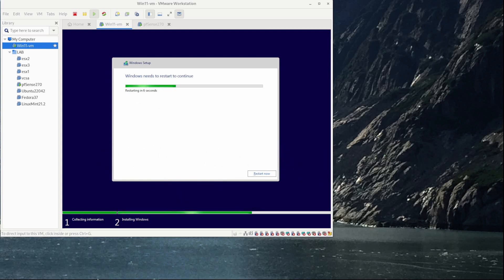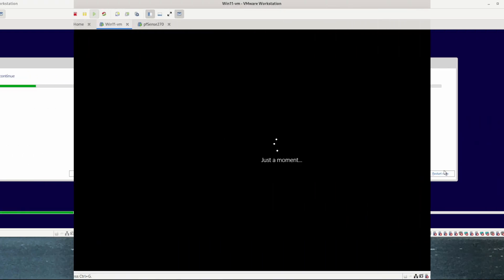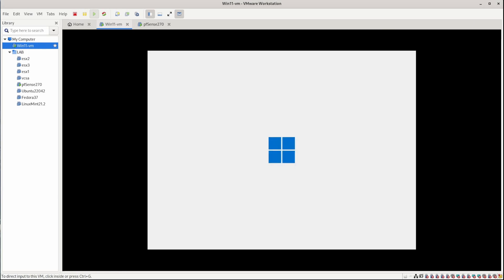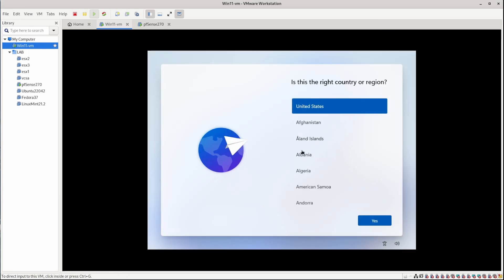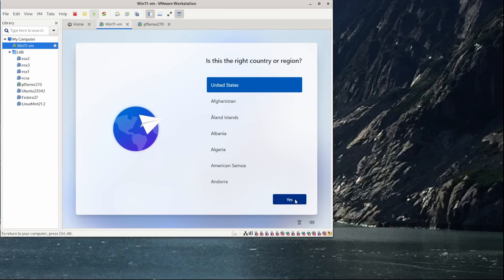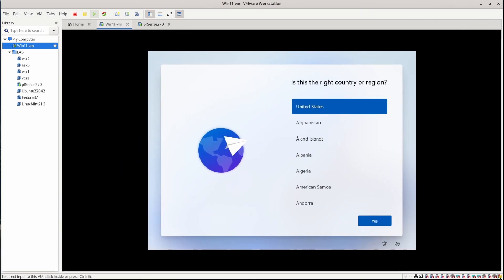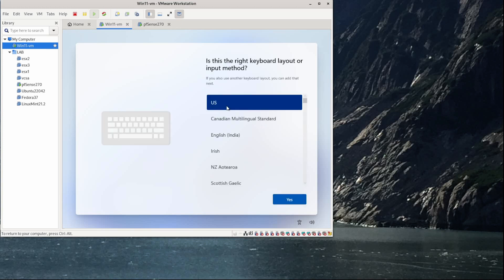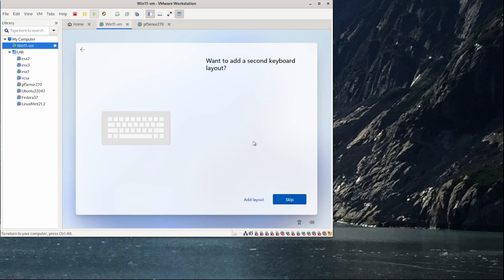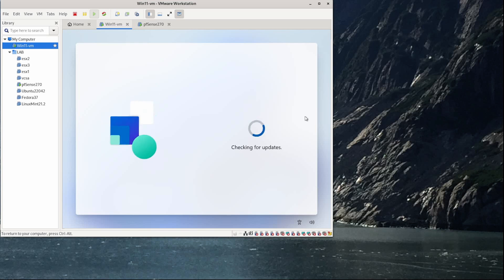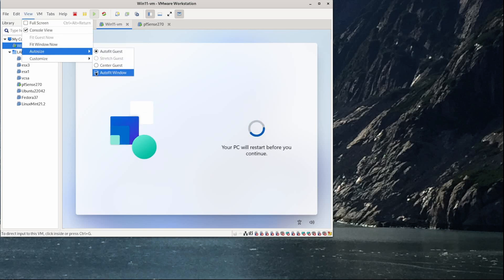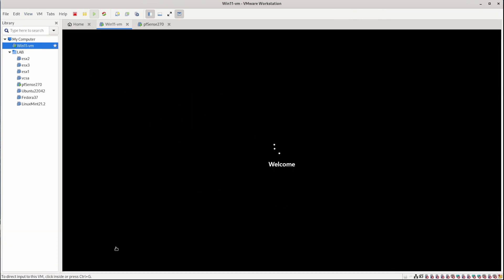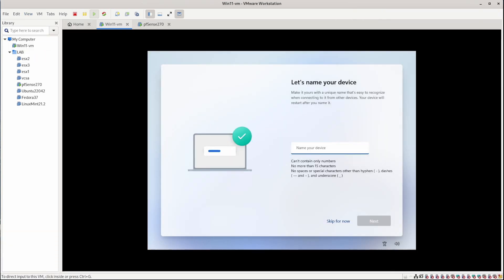Okay, so that didn't take too long. We'll go ahead and let that get restarted here. Okay, now it has correctly detected my region. So I'll click yes. All right, so it does not want me to resize the screen quite yet. This is the correct keyboard layout. Okay, let's go ahead and give this a name. And we'll just call it simply win11vm.